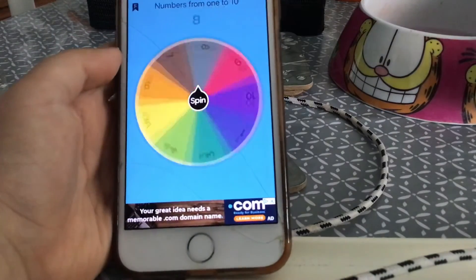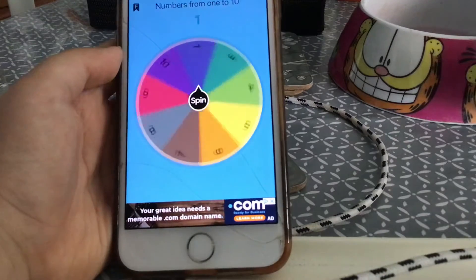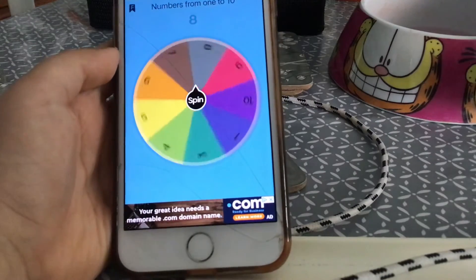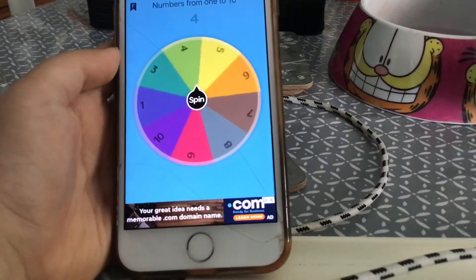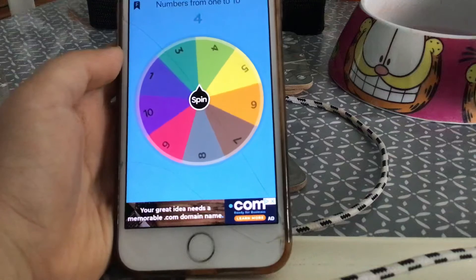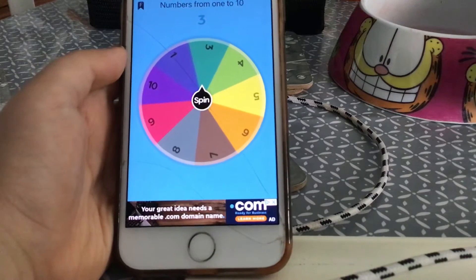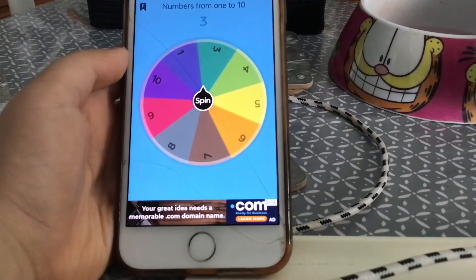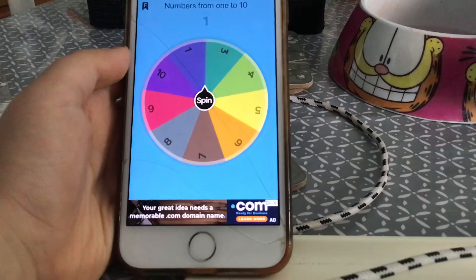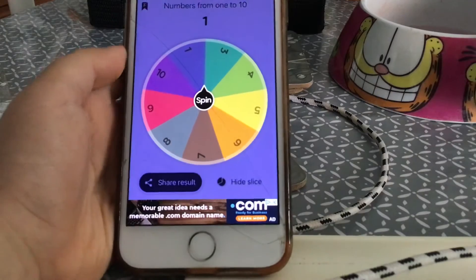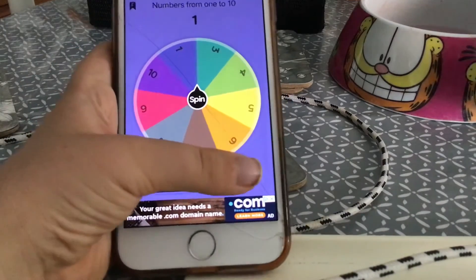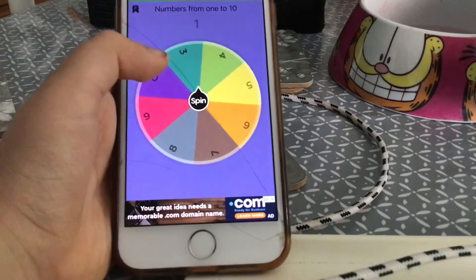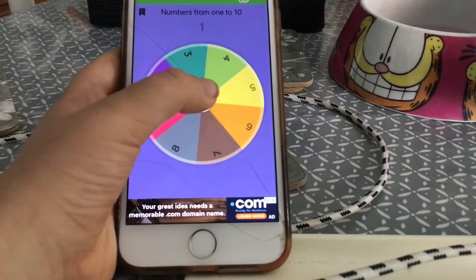It looks like bingo. I landed on three. I'll spin it three more times.